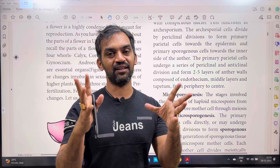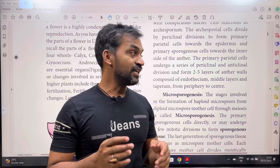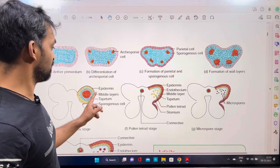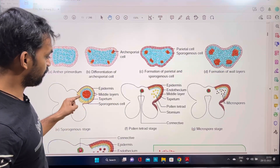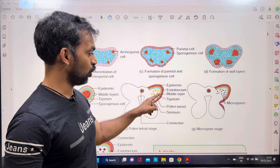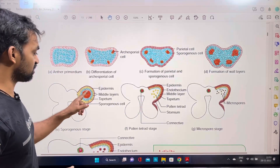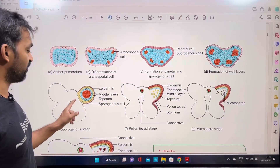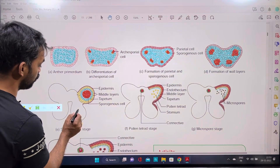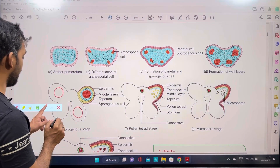The microspores will be separate, and the pollen grain is developed. The locule is a room-like structure — the locule is the same as the pollen sac.